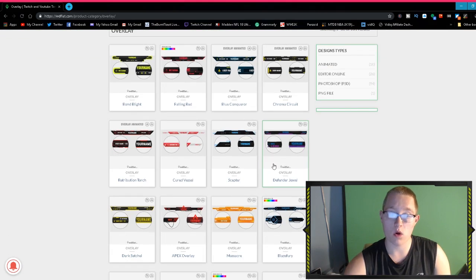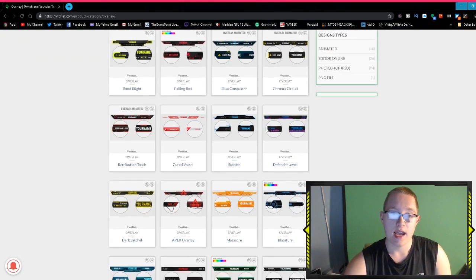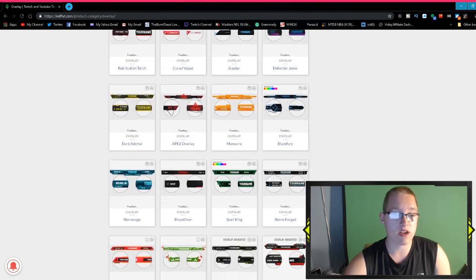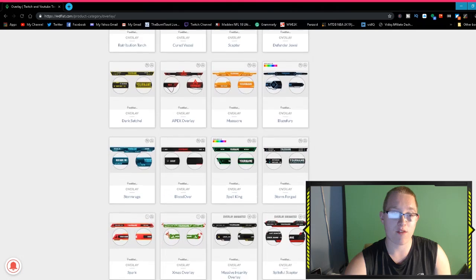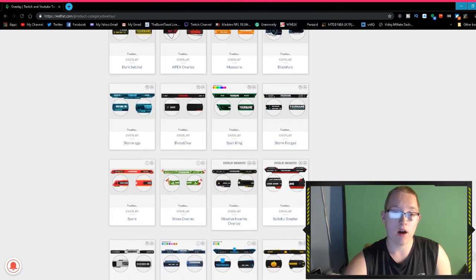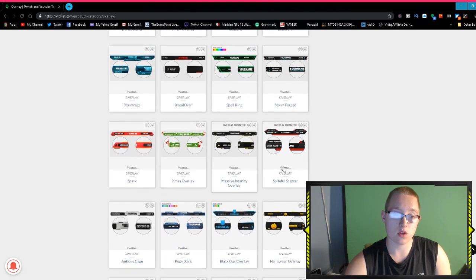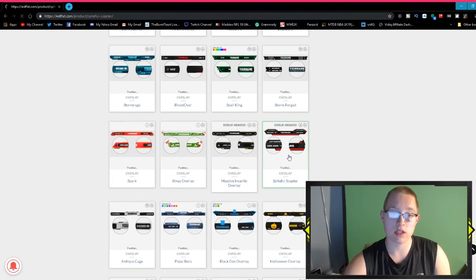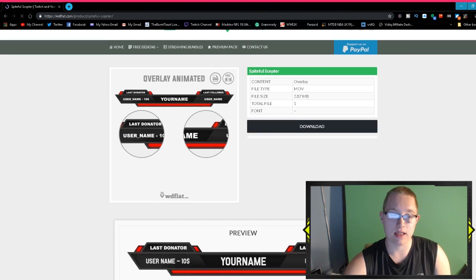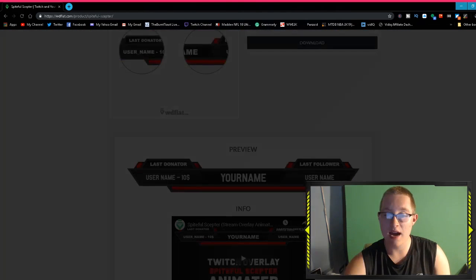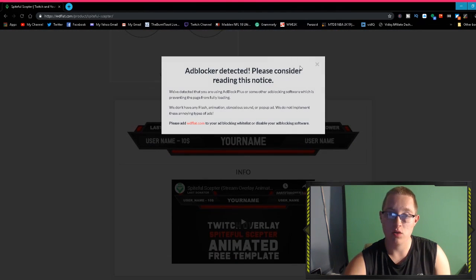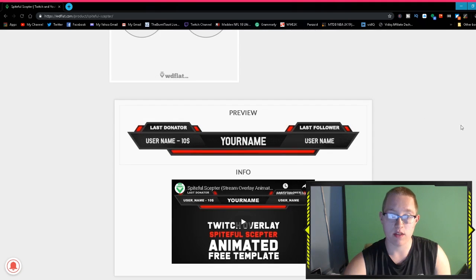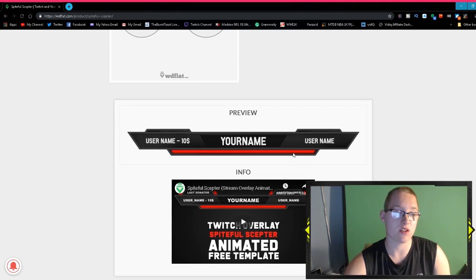Next we're going to move on to one of the best parts: overlays. I have used some overlays. I used this one, Defender Jewel. Honestly, they have a really wide variety of these and there's also animated ones. We're going to take a look at this one which is animated.